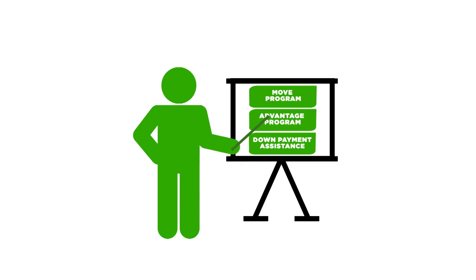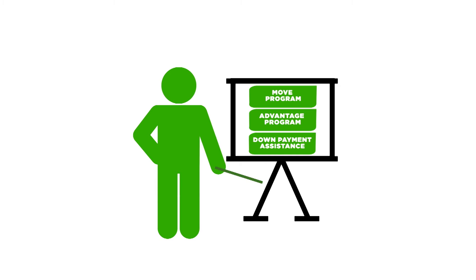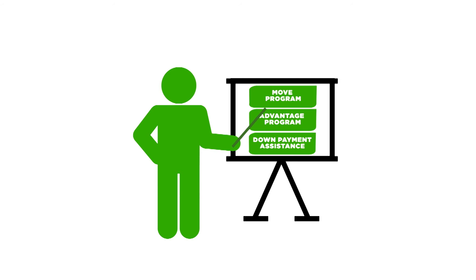VHFA offers multiple programs that can help homebuyers in different ways. Your lender will be able to explain the differences between each program and which one fits your situation.